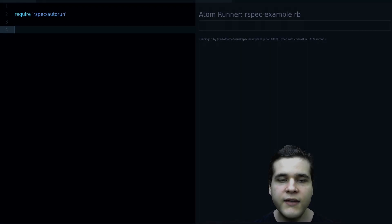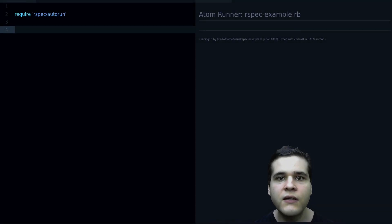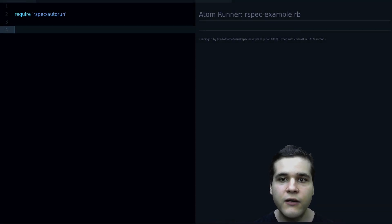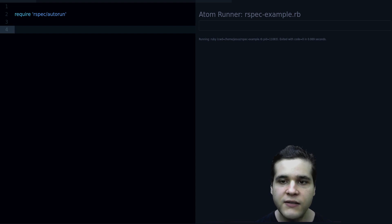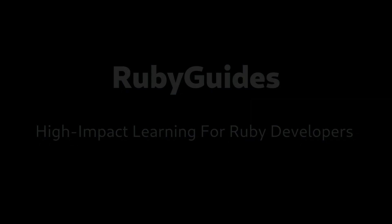Hey, in this video you're going to learn how to test your Ruby applications using RSpec.